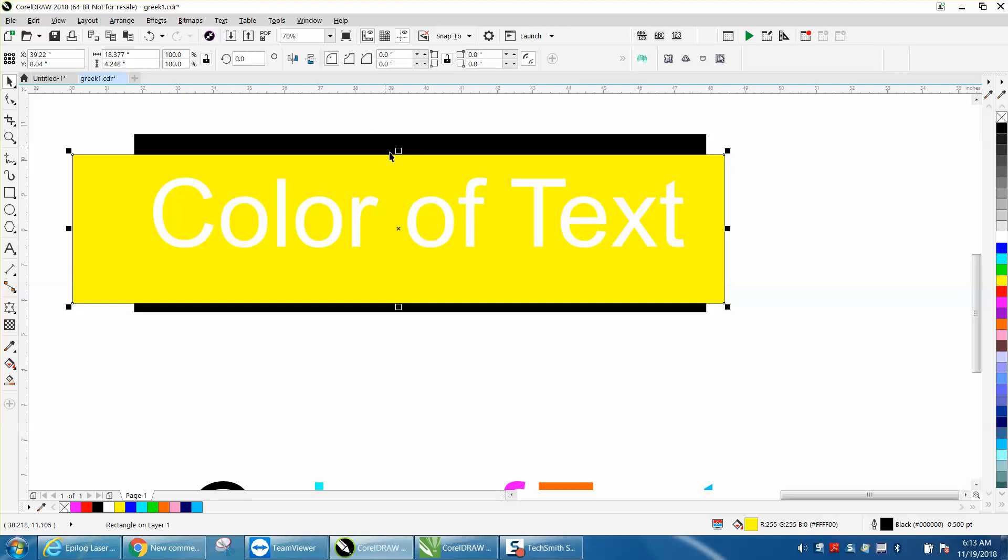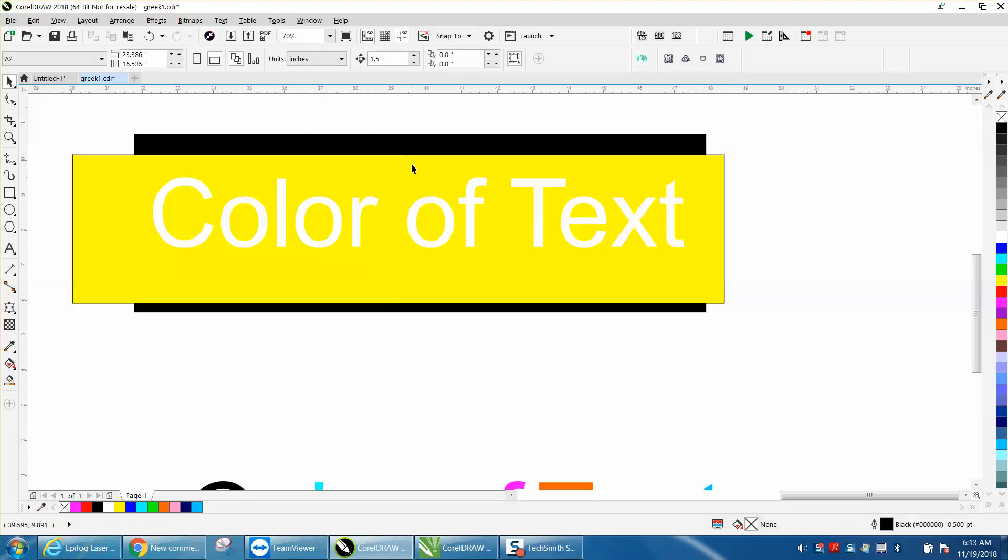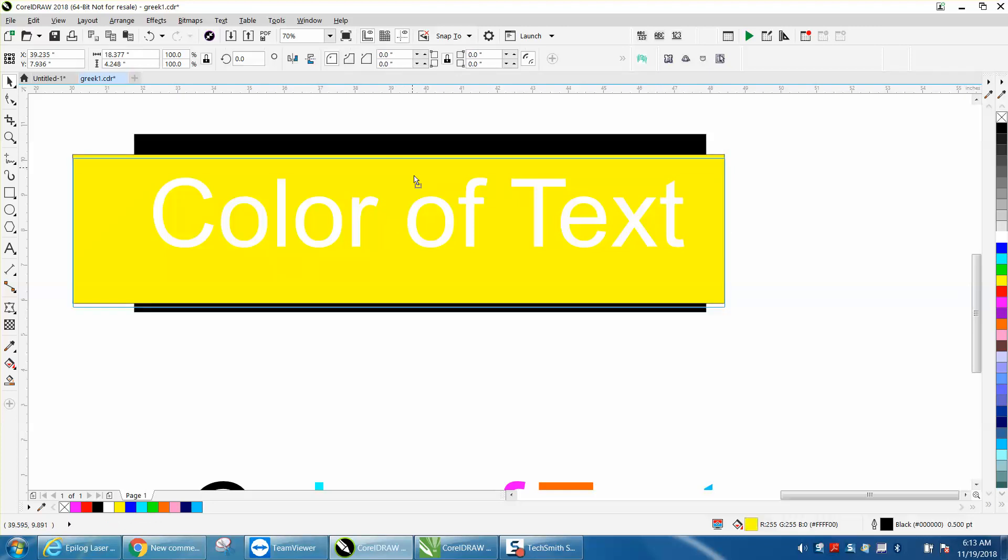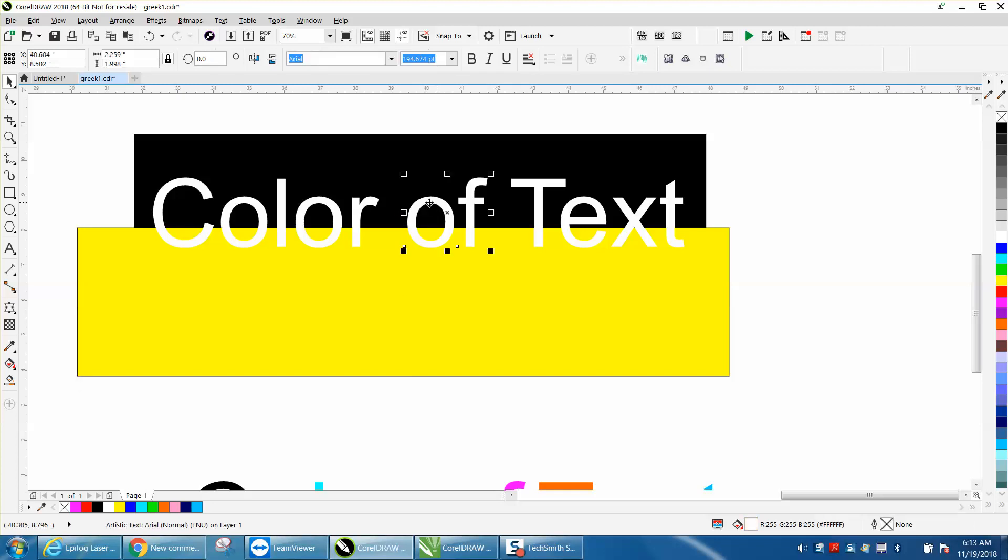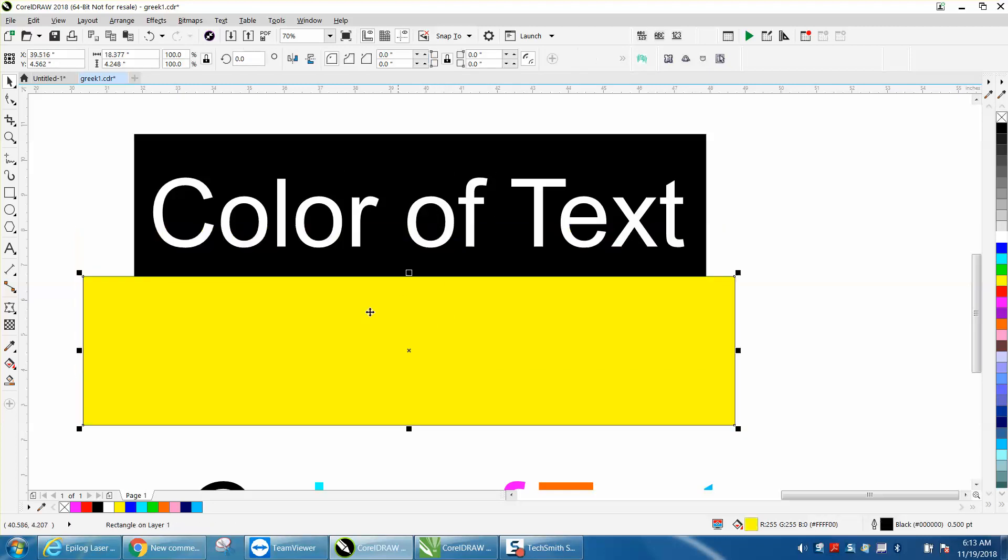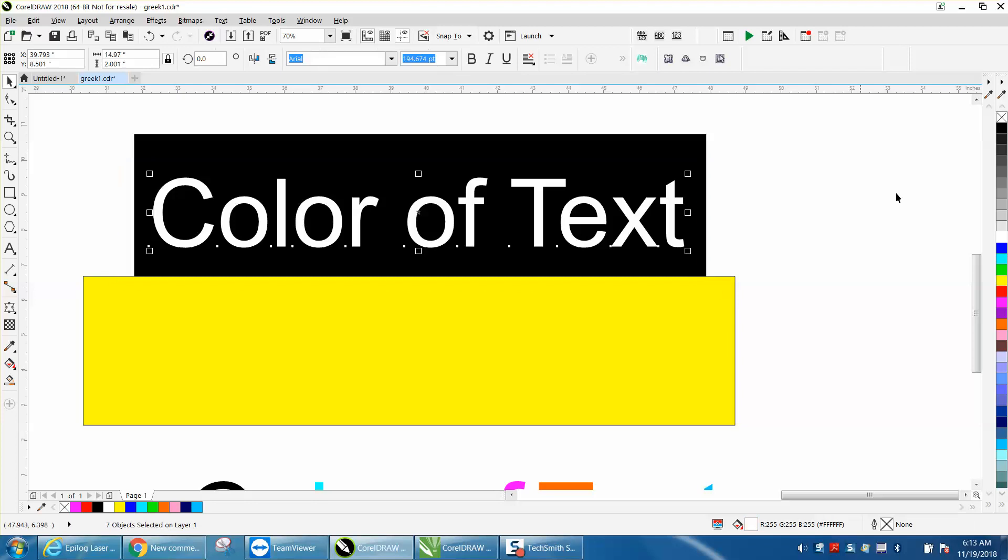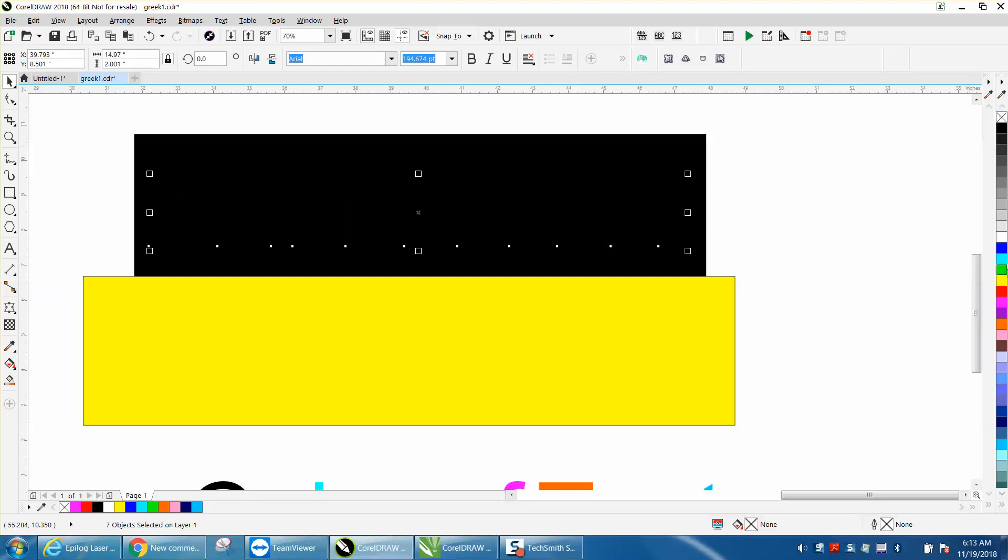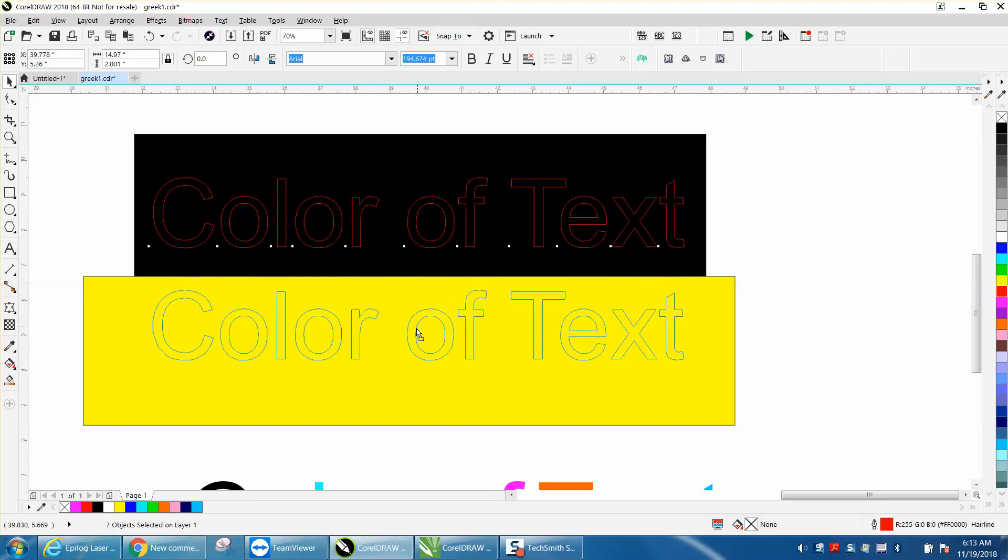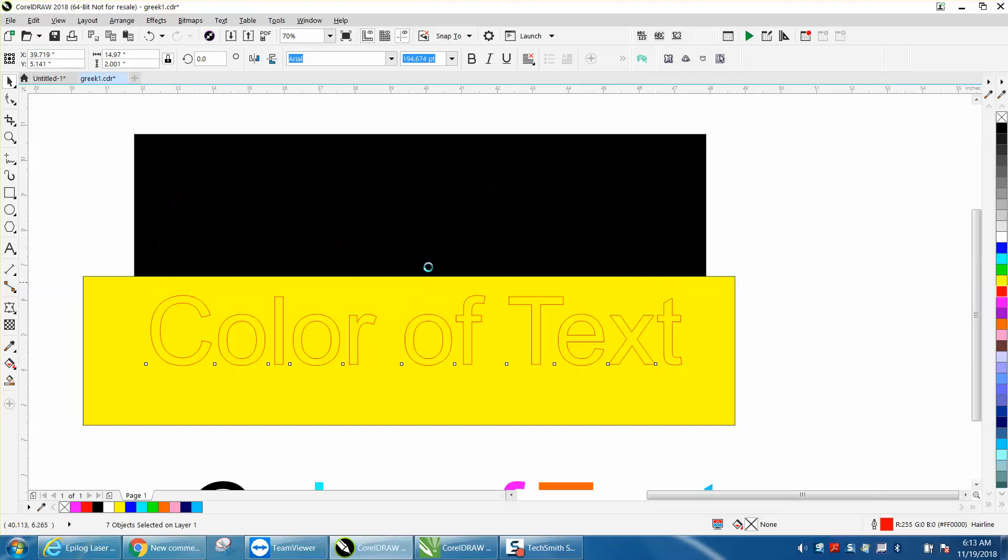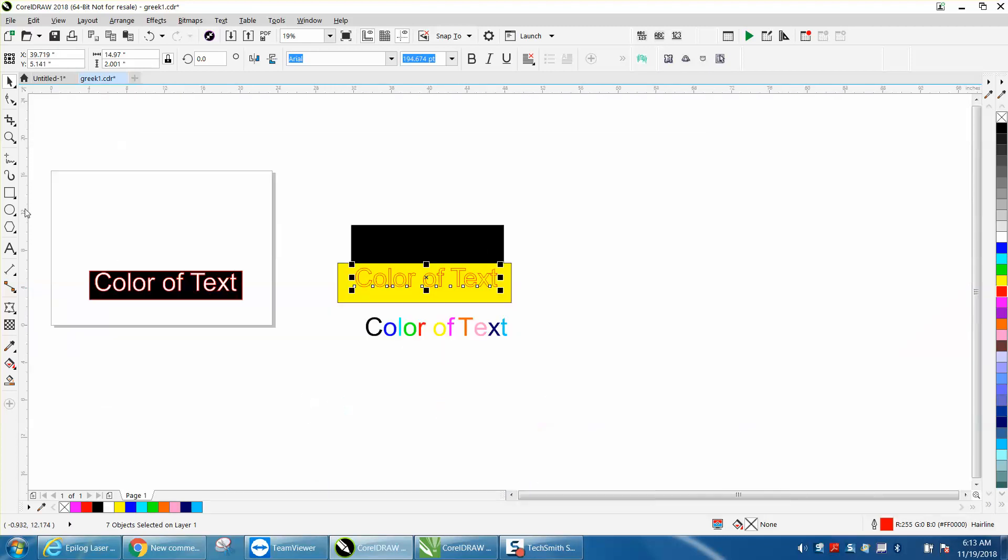Another way to do that would be to take—I don't like that, it's all one, but I've already broken it apart—and put no fill and a red hairline around it. Then put it into a separate box. Let's just make a rectangle.